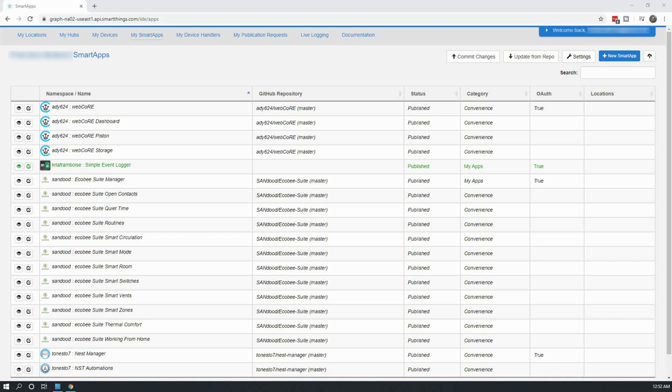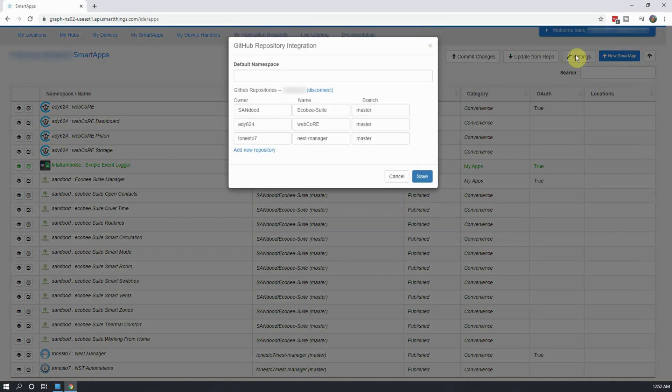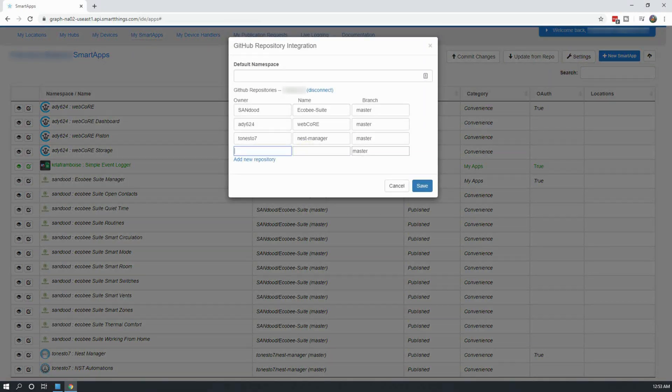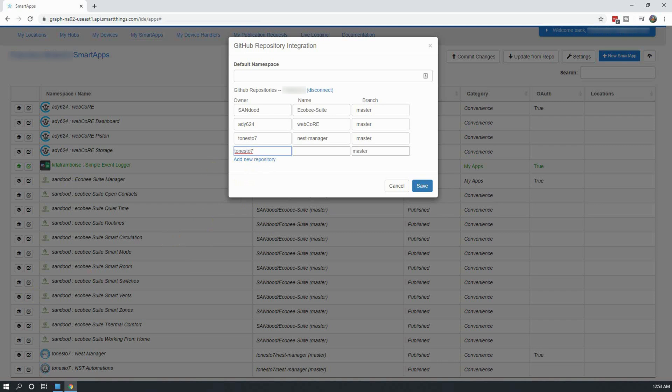To get started, you'll need to be logged into your SmartThings IDE and navigate to My Smart Apps. Click on Settings at the top right-hand corner and add in the GitHub information for the repository. This can also be found in the description below.